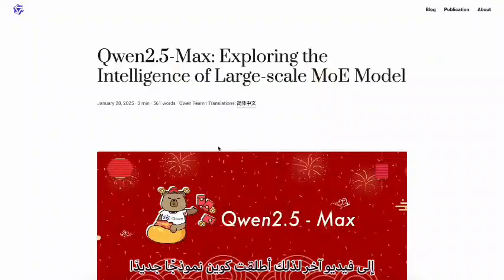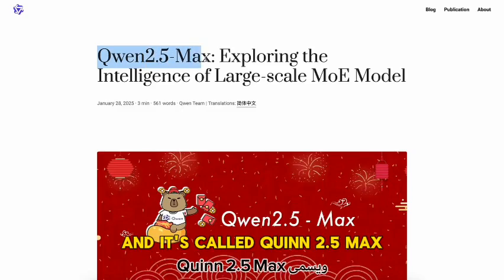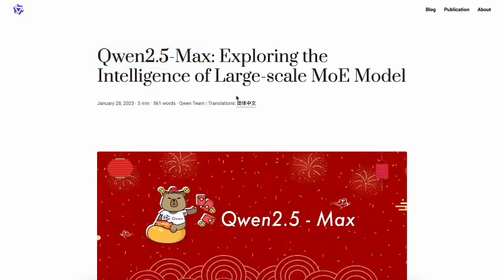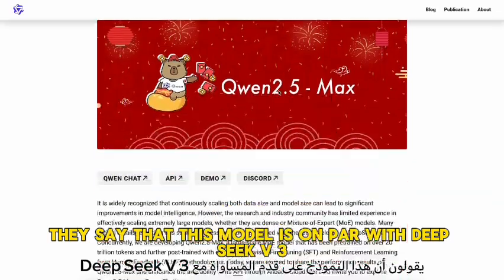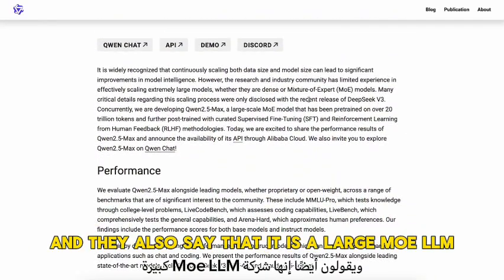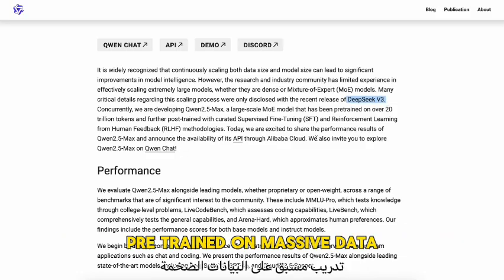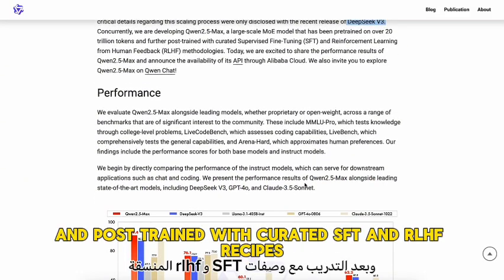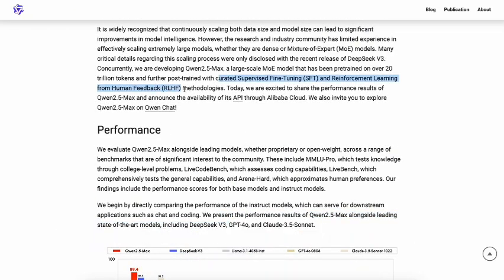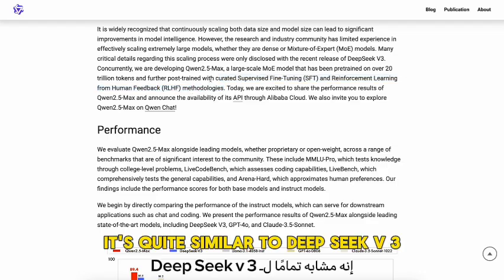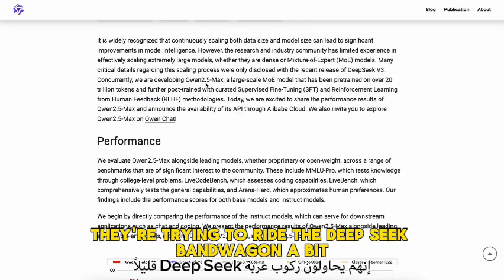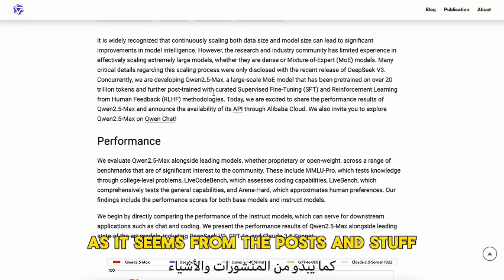Welcome to another video. Qwen has launched a new model called Qwen 2.5 Max. They say that this model is on par with DeepSeek V3, and that it is a large MoE LLM pre-trained on massive data and post-trained with curated SFT and RLHF recipes. It's quite similar to DeepSeek V3 — they are trying to ride the DeepSeek bandwagon a bit, as it seems from the posts and stuff.